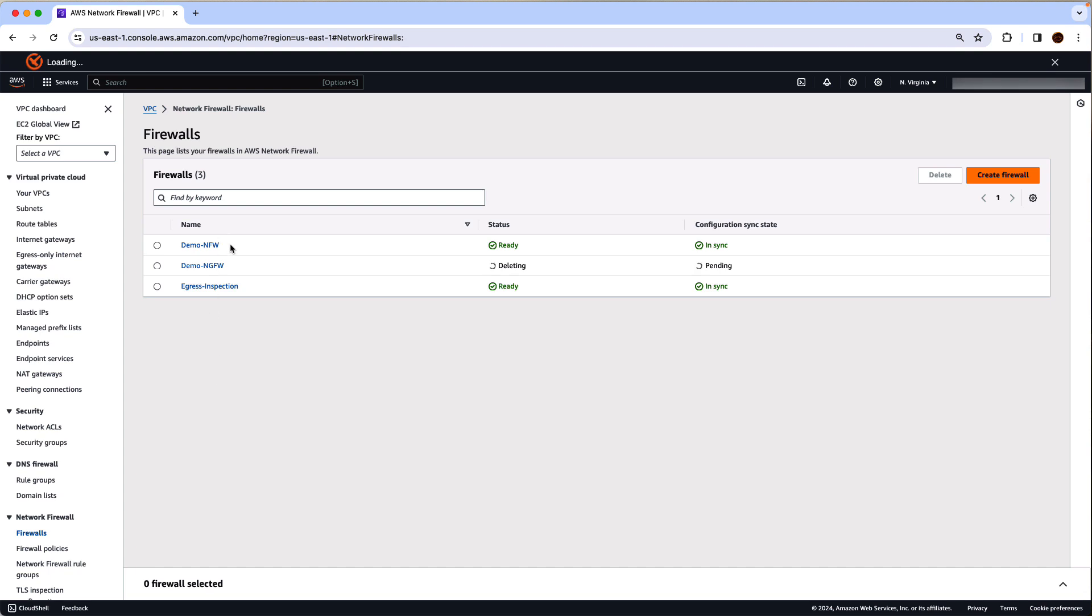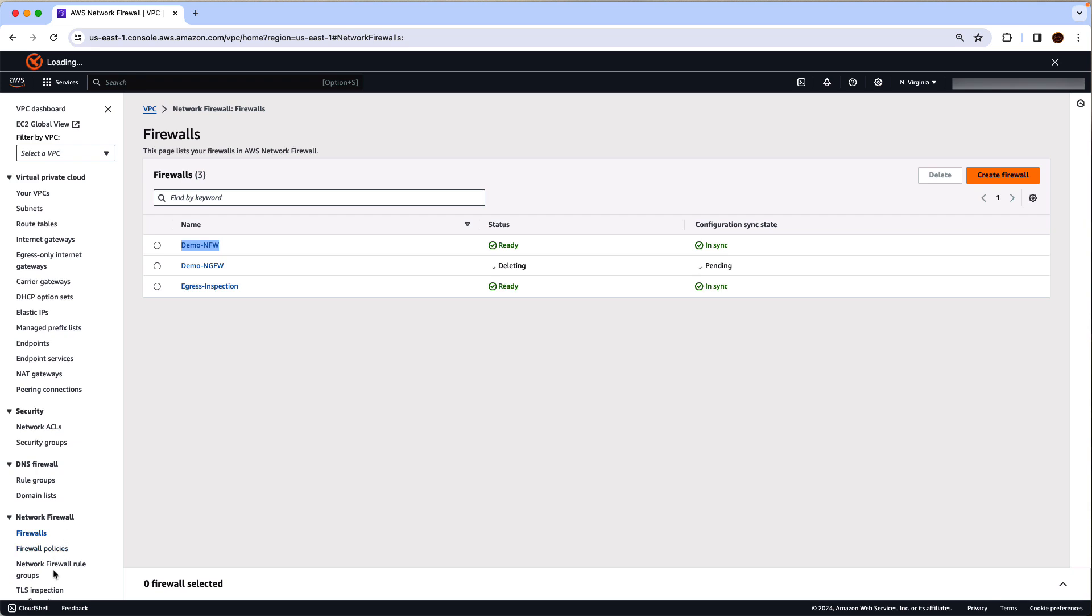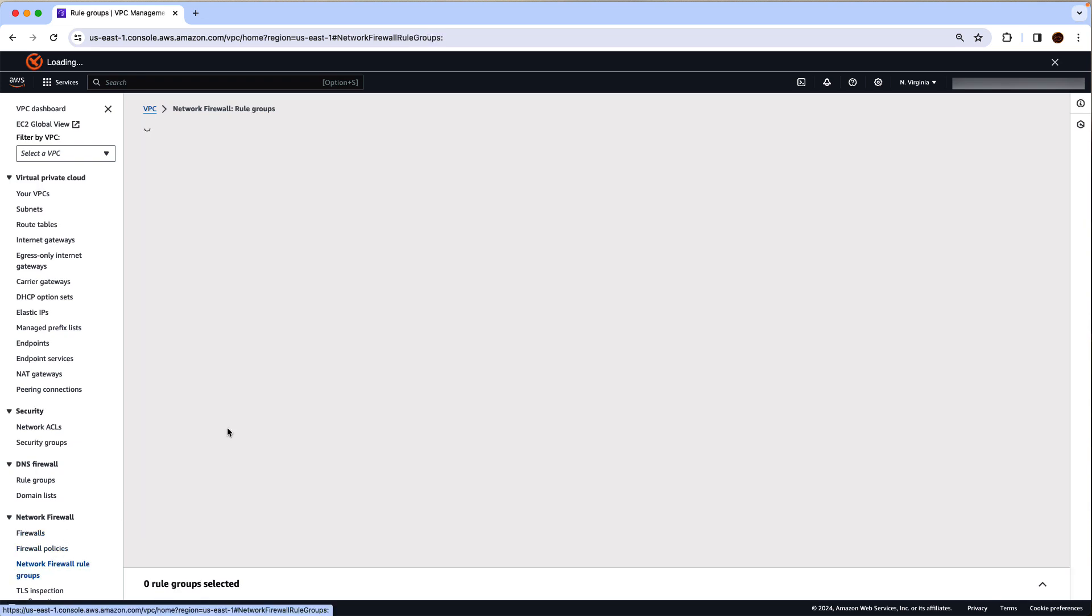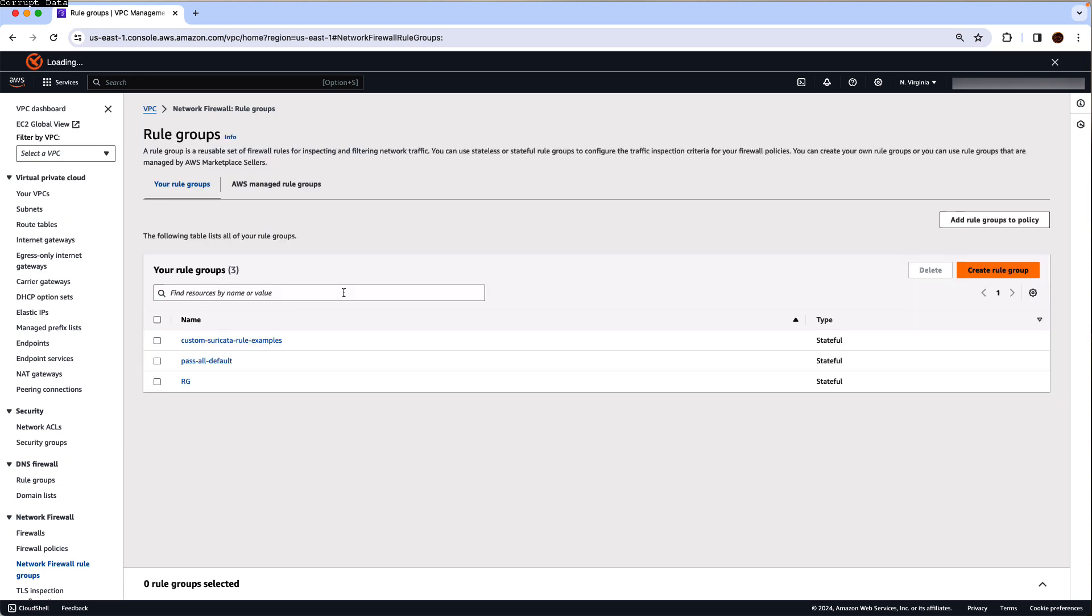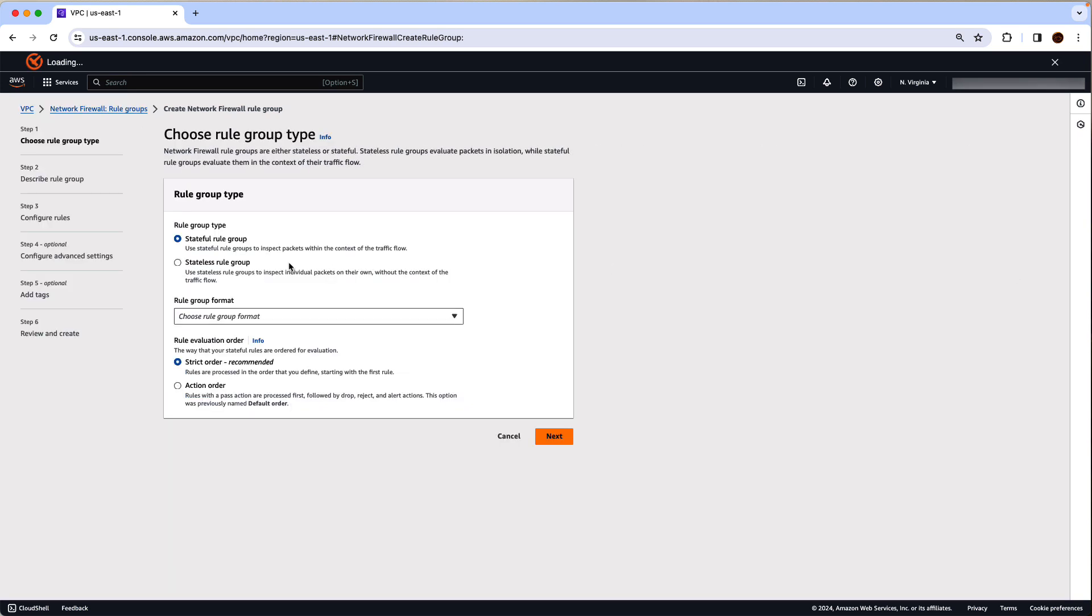So for purpose of this demo, I have already created a demo firewall that we are going to use. Click on network firewall rule groups on the left. And we are going to create a custom rule group which is going to be stateful.